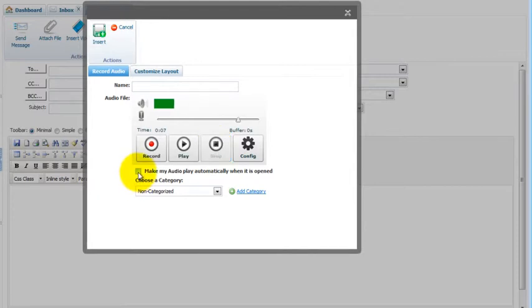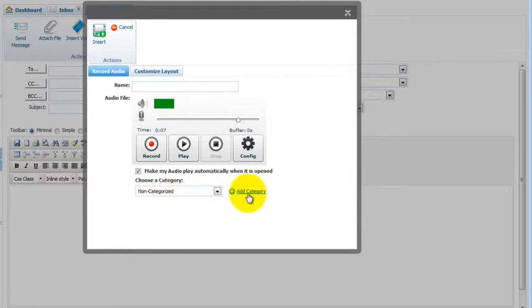You can select Make my audio play automatically when it is open. And if you'd like to categorize your audios in your audio email vault, you can. You can select a category. And if you need to add a category on the fly, you can add one here. Then name it.